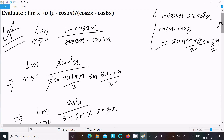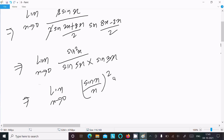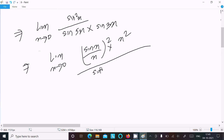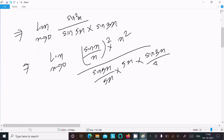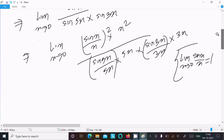Now I rewrite this using the standard limit form. We get limit x tends to 0: (sinx/x)² times x², divided by (sin5x / 5x) times 5x times (sin3x / 3x) times 3x. This puts everything into sinx/x form.